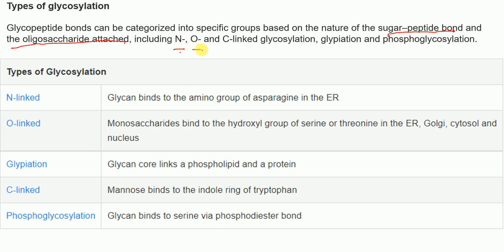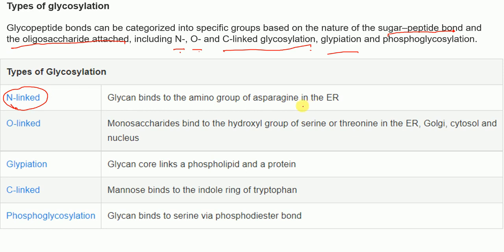The different types of glycosylation include N-linked glycosylation, O-linked glycosylation, C-linked glycosylation, glypiation, and phosphoglycosylation. In N-linked glycosylation, the glycan binds to the amino group of asparagine, which contains nitrogen — hence the name N-linked.